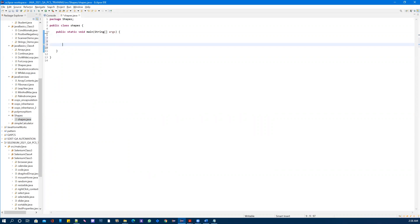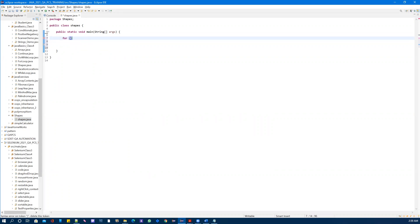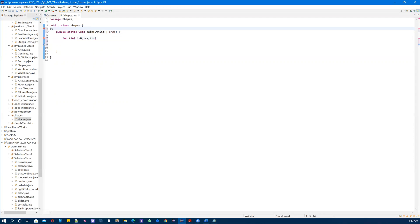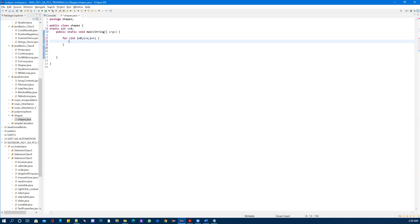The first shape we are going to make is the rectangle. To make the rectangle we need to use a for loop: int i equal to zero, and i is less than some variable x. We can declare x as a static variable across all our shapes — x equals nine, as an integer.